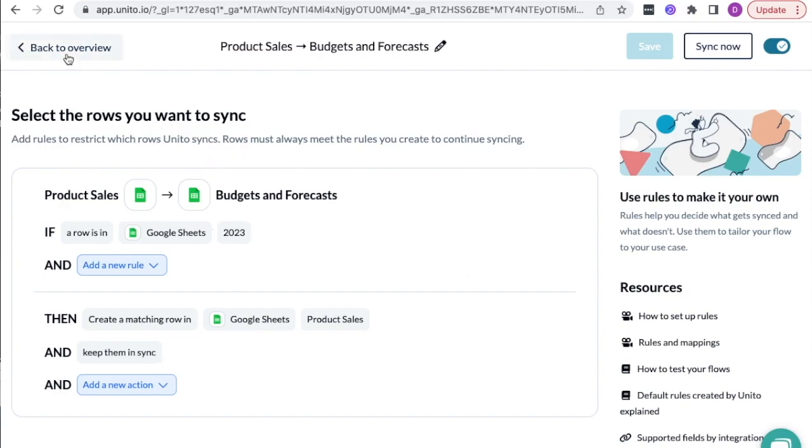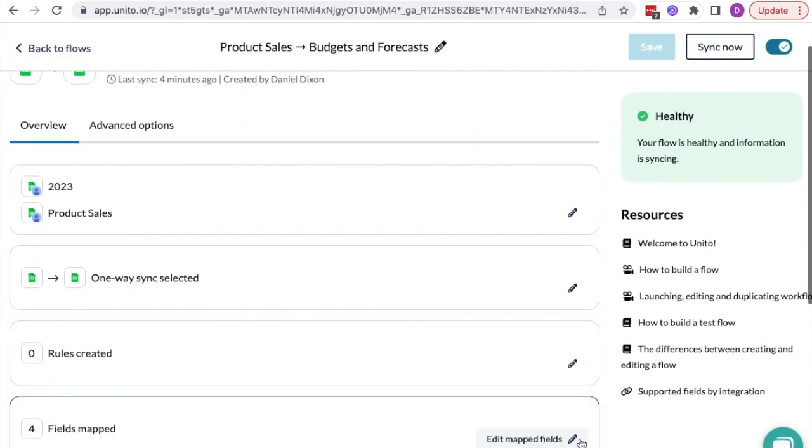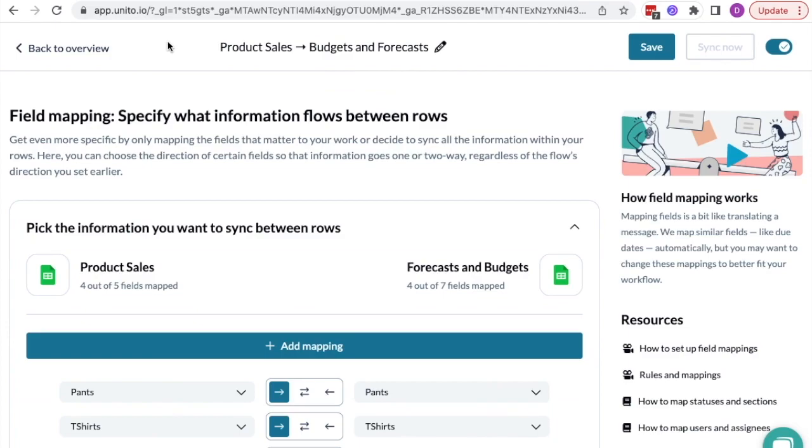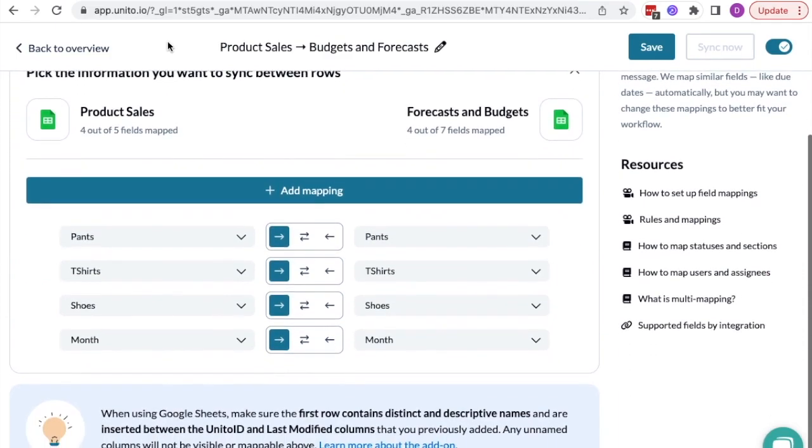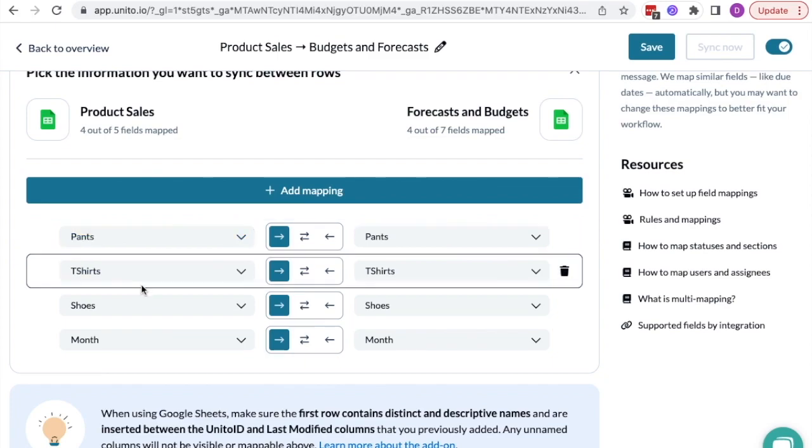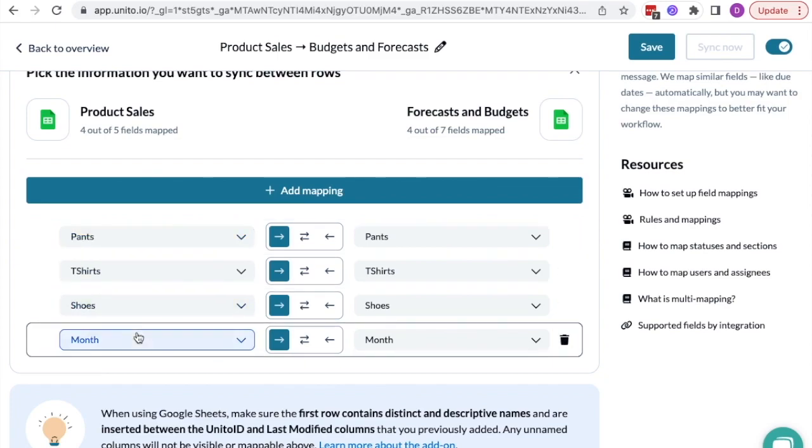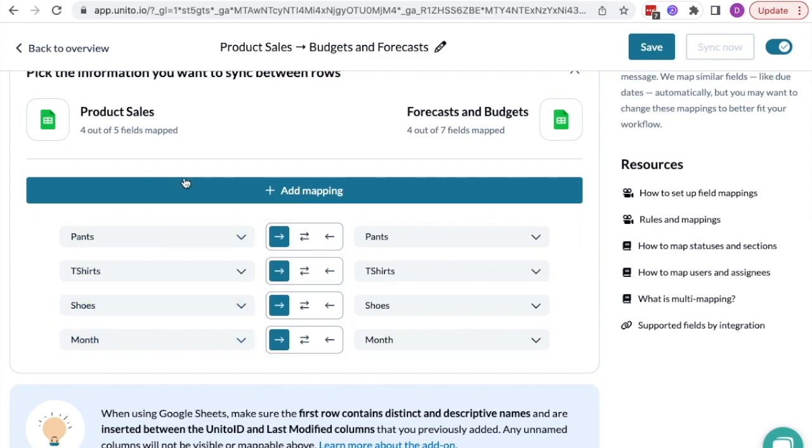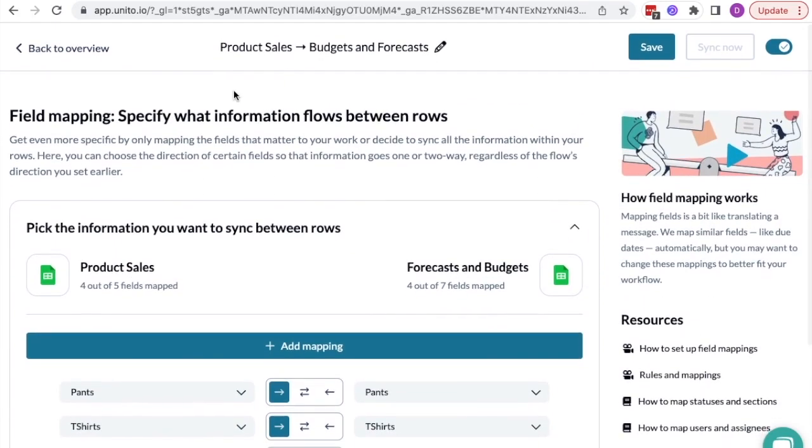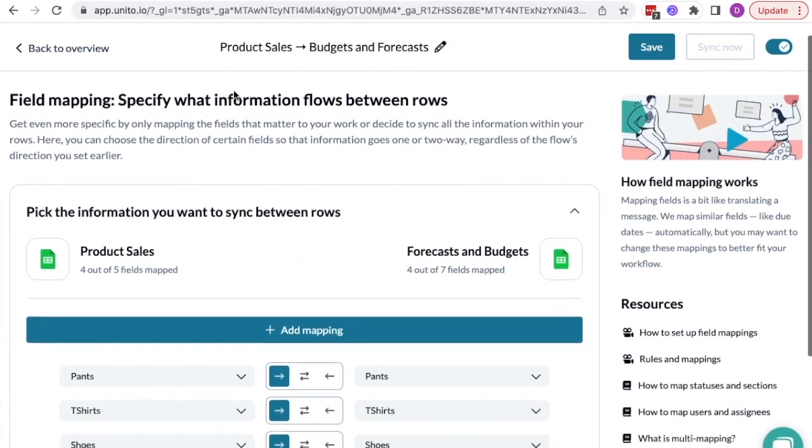And in my fourth step, I've set up field mappings, which allow you to control which information in each row is synced between spreadsheets. As long as you use the same column names in each spreadsheet, we will map your fields automatically.